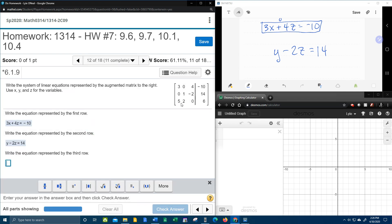Third equation. 5x plus 2y plus, there is no z, equals 6.